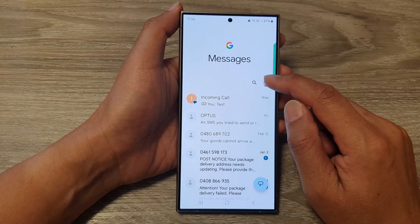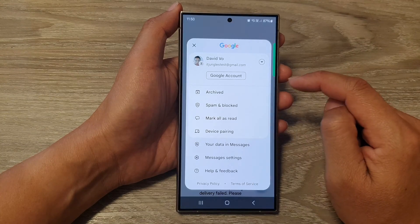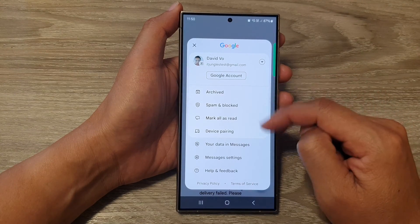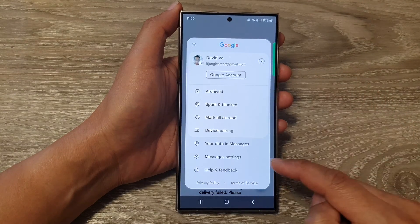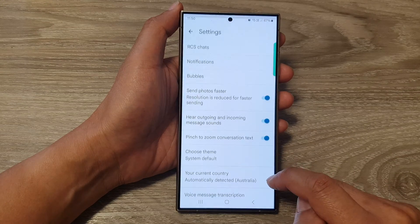Next, tap on the profile icon at the top. Then from the pop-up, tap on Messages Settings.